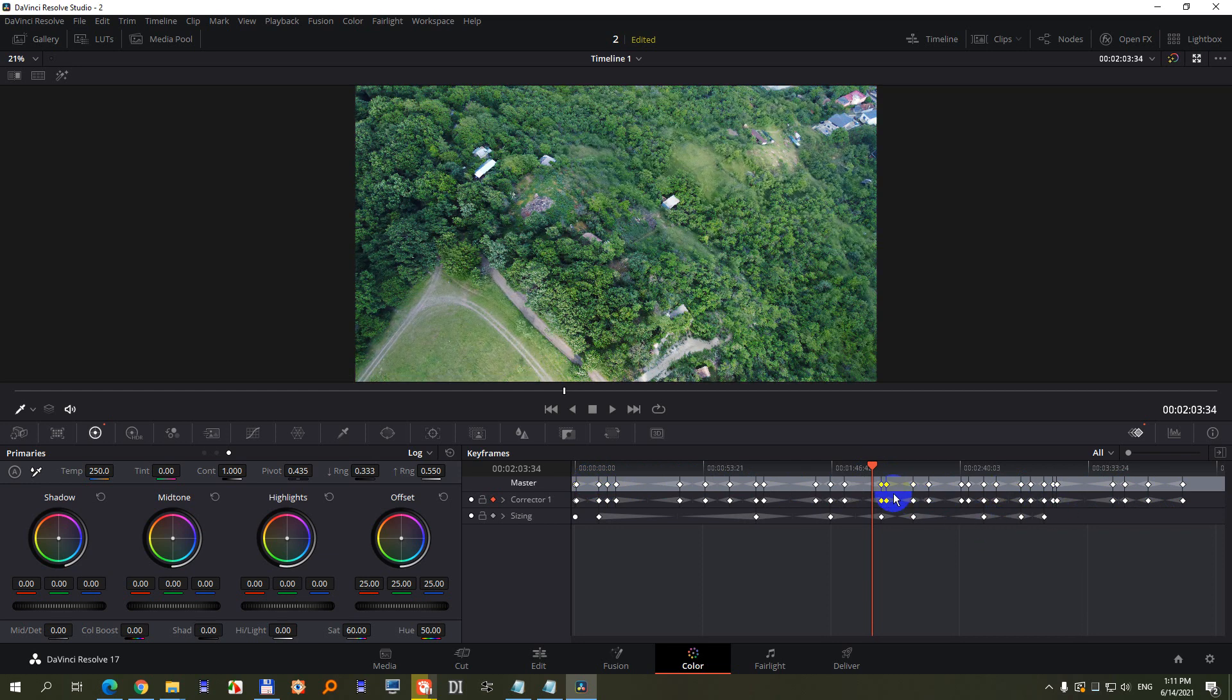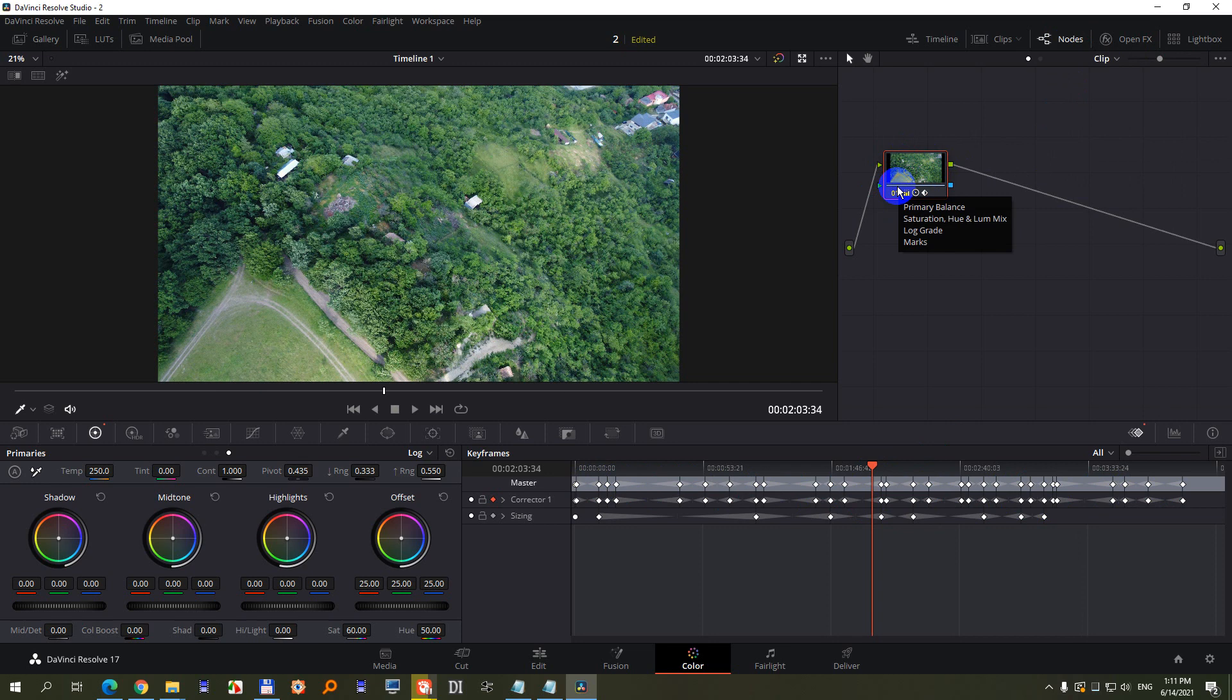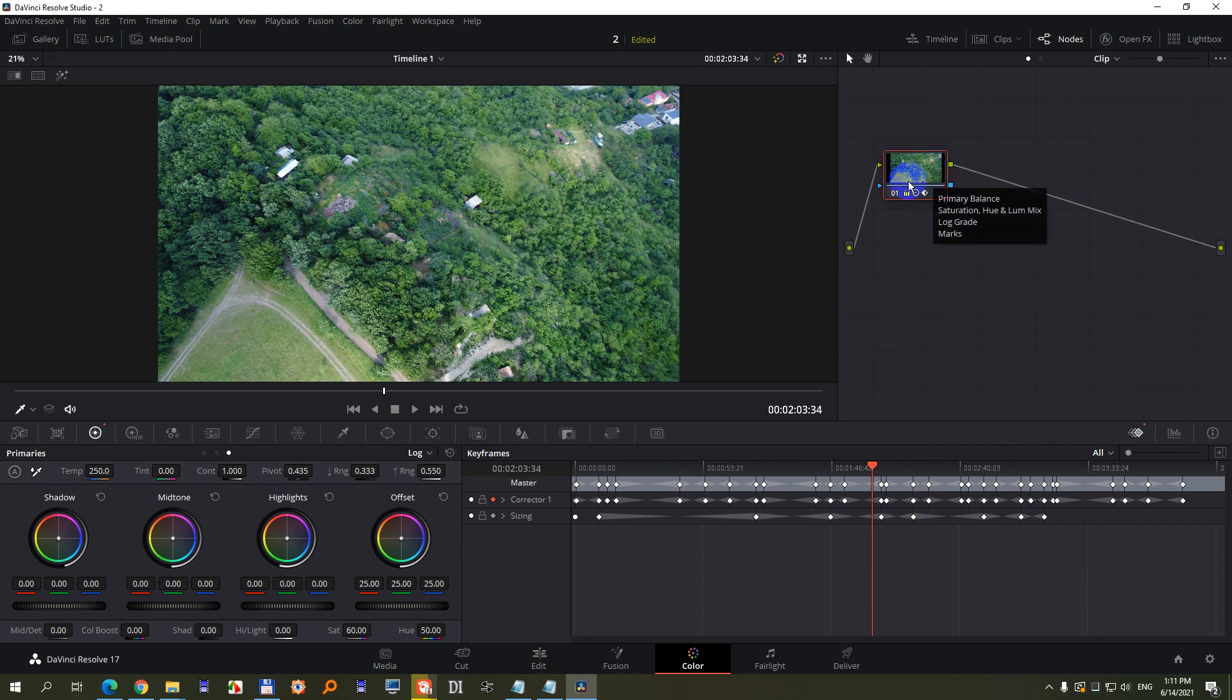Let's undo it - Control Z. Well, let's go here to nodes. This is one node. This is the equivalent of layers in Premiere Pro or Photoshop. Everything that is done, all these keyframes, are on this one single node. So we